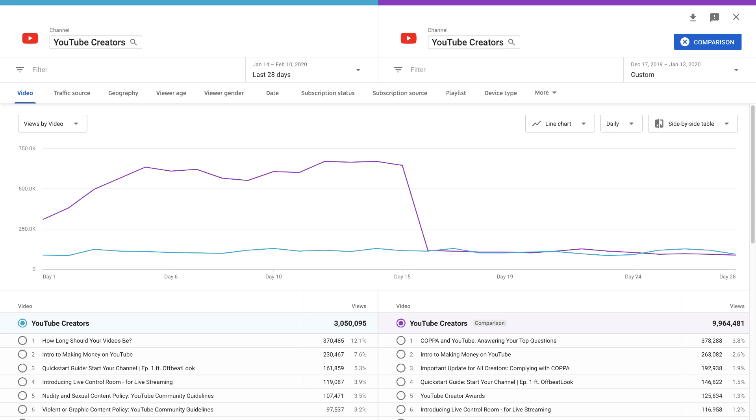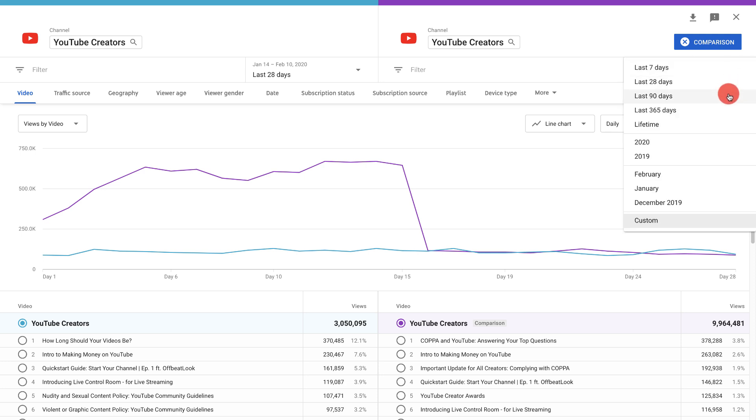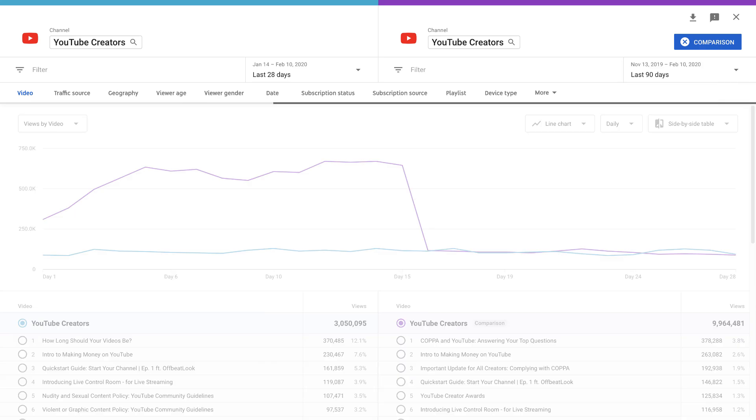Once you start comparing two items you can also change the report, time frames and metrics you want to analyze.